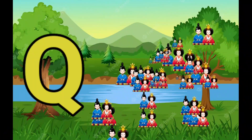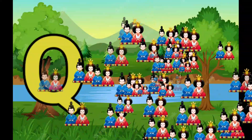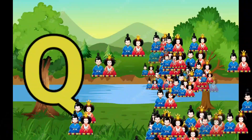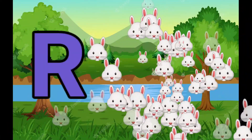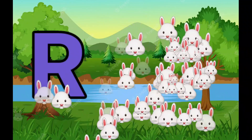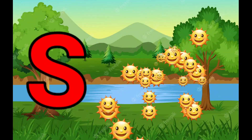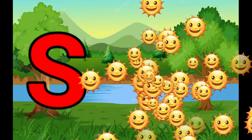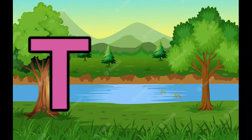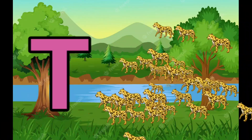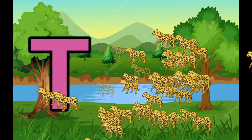Q is for Queen, Q-Q-Queen. R is for Rabbit, R-R-Rabbit. S is for Sun, S-S-Sun. T is for Toad, T-T-Toad.